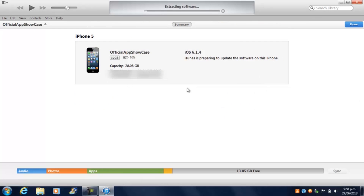Click Update, and now it's preparing to extract the file. Let it do its thing and I'll be back when it's done.